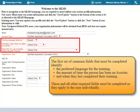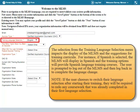The appropriate assister type option is selected from the menu. The first set of common fields that must be completed identify the preferred language for the training, the amount of time the person has been an assister, and when they last completed their training. The selection from the Training Language menu impacts the display of the MLMS and the suggestions for training curricula. For instance, if Spanish is selected, the MLMS will display in Spanish and the training options will provide Spanish language training courses.